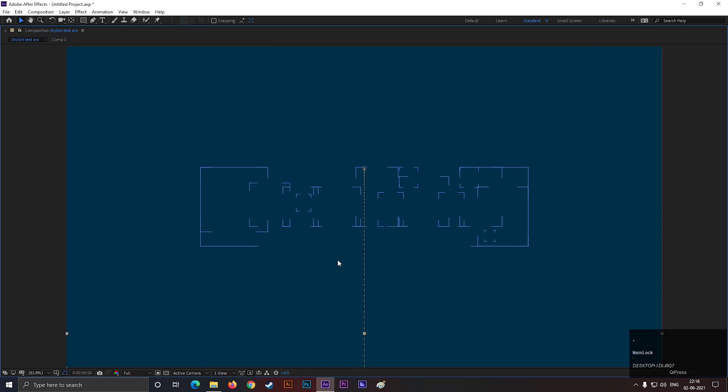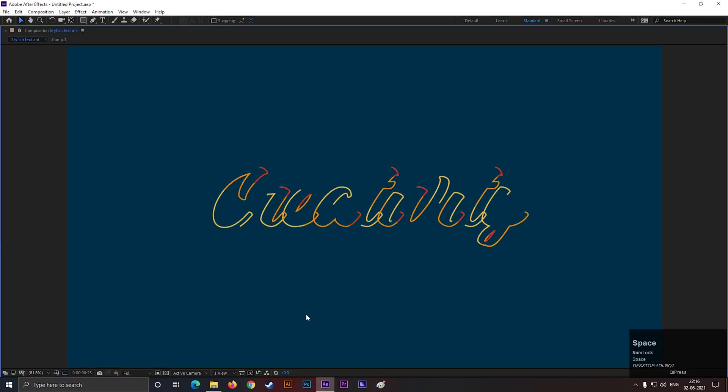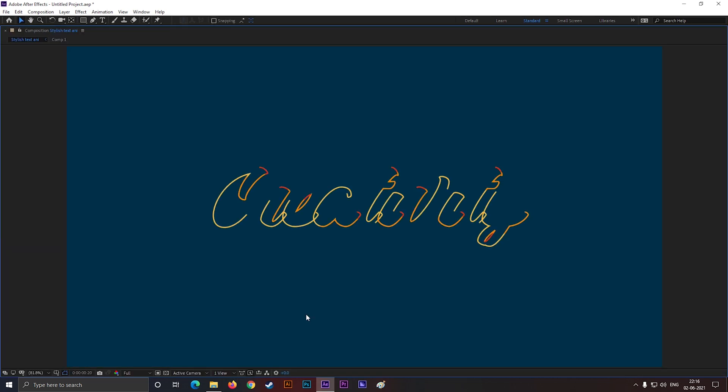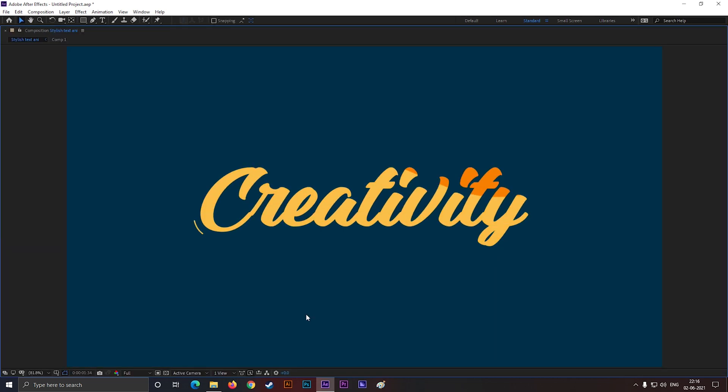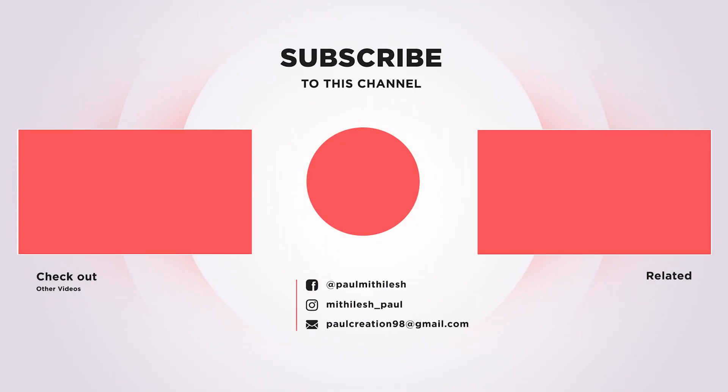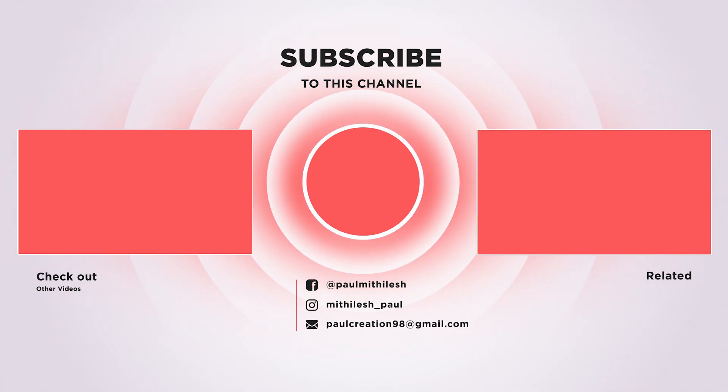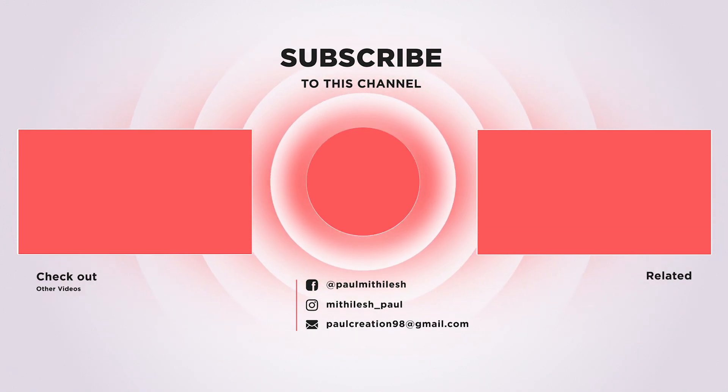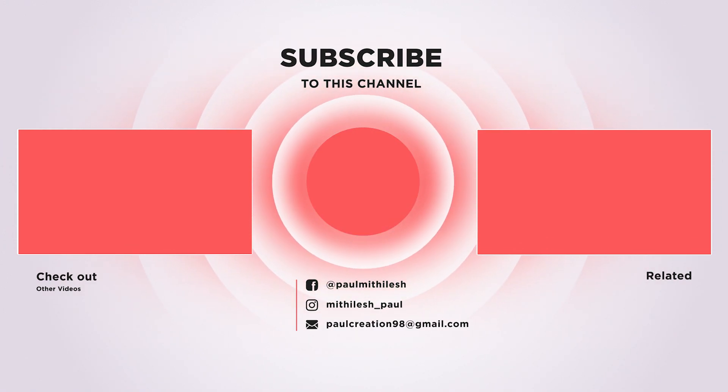So this is all for today. I hope you get something new from this tutorial. See you guys in the next video. Till then stay safe and keep exploring new things. Bye.